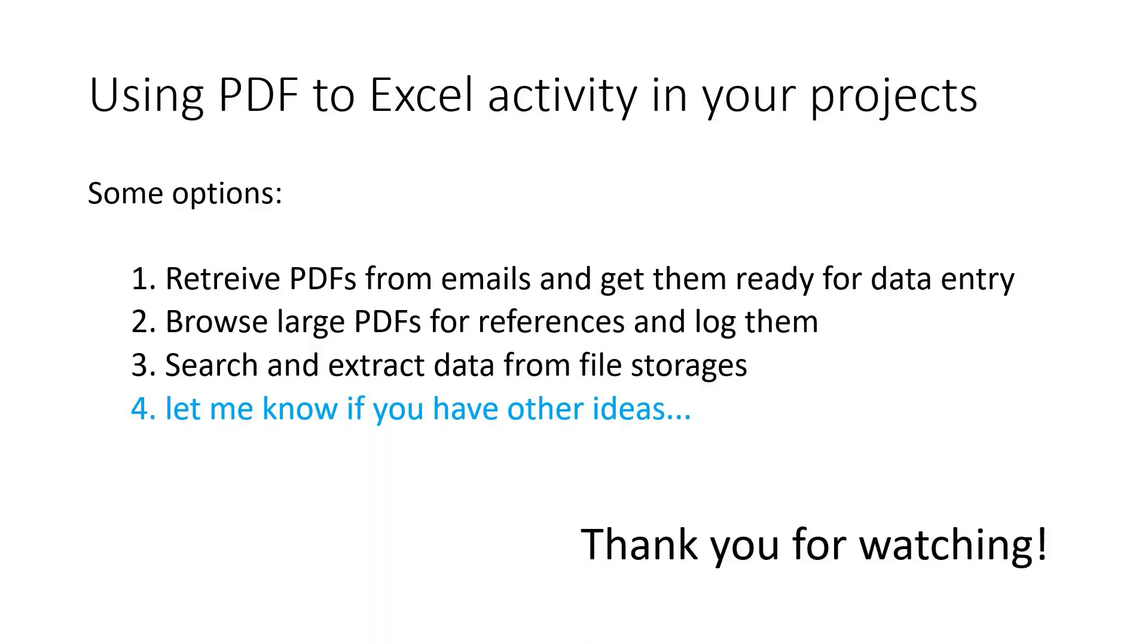If you think this video was helpful, please support it with likes. If you have any questions, drop it in the comments. Thanks for watching and I wish you all a ton of happy automations. Goodbye now!